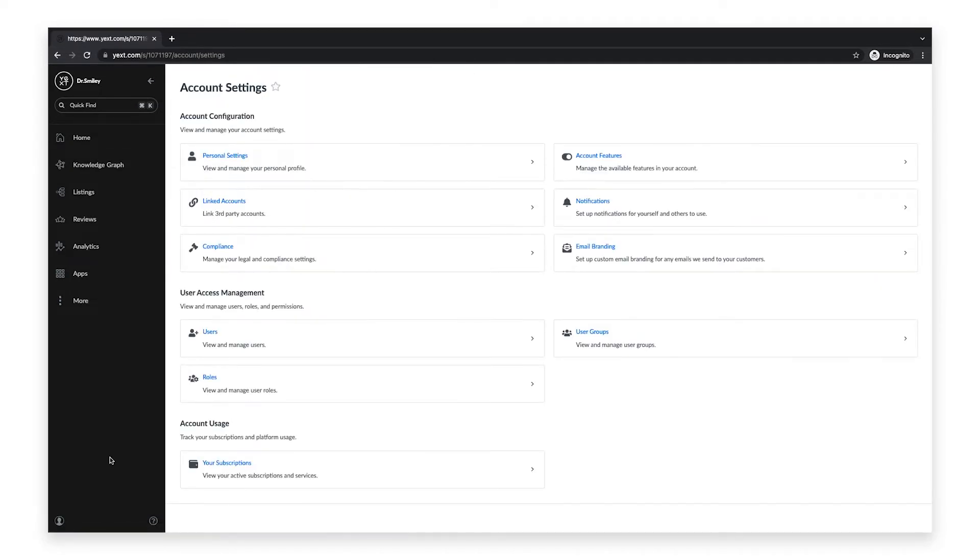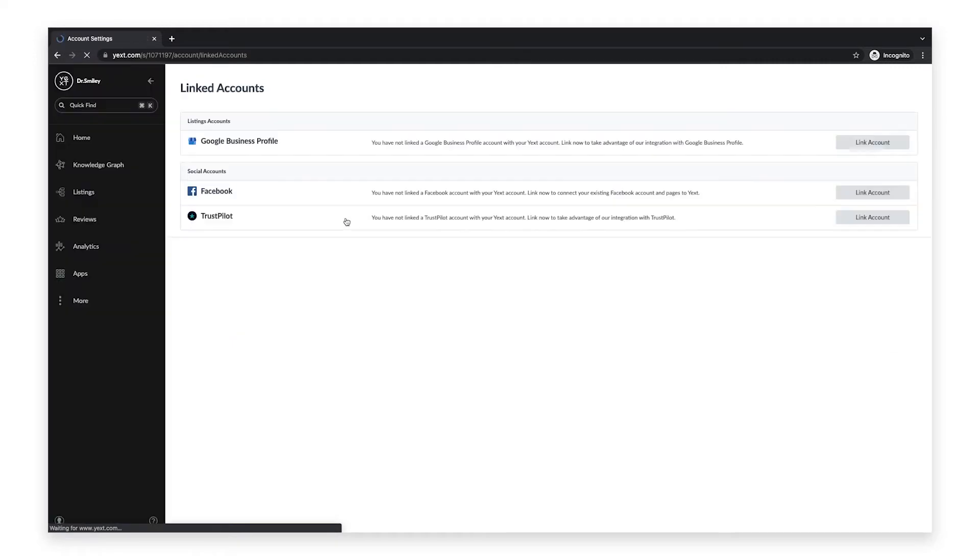On this page, click linked accounts. Then click on the link account button to the very right of the Facebook logo.